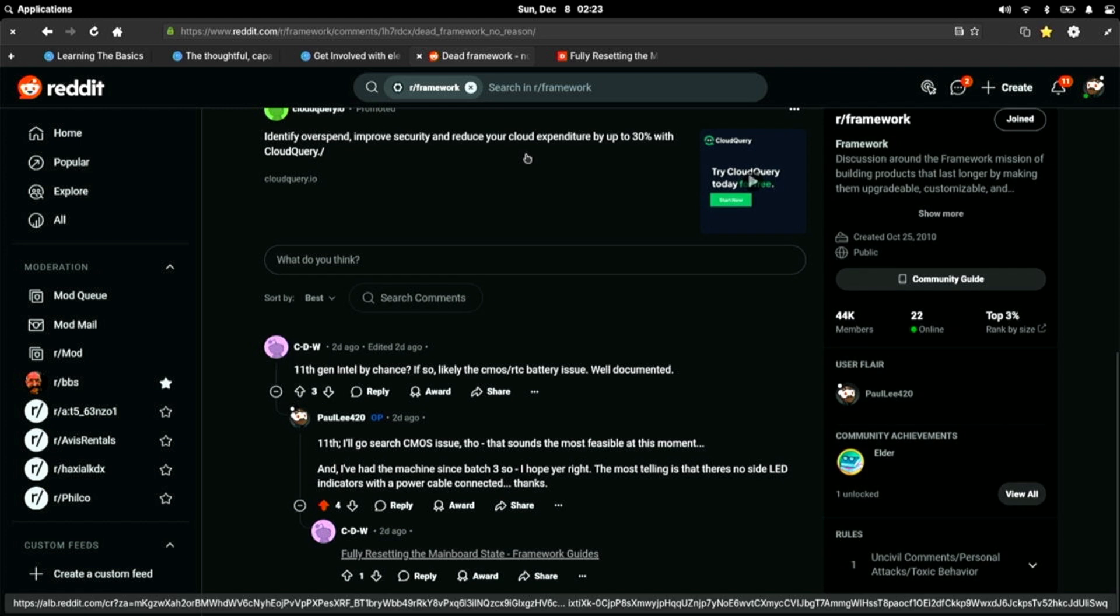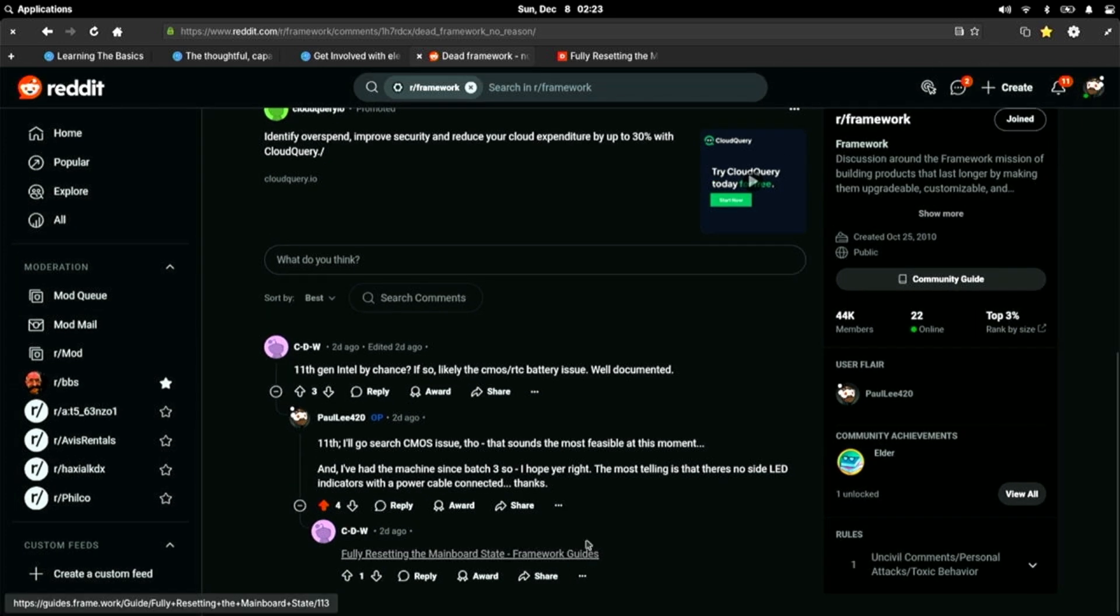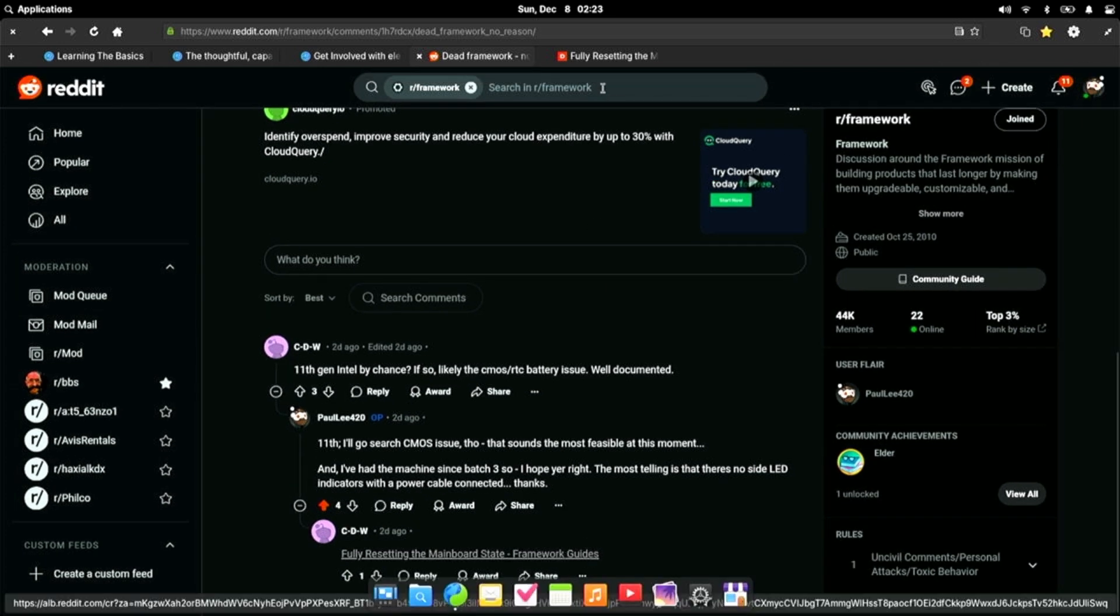CDW says 11th gen Intel by chance. Well, yes, it is, sir. If so, likely the CMOS slash RTC battery issue. Well documented. And then he linked to a Framework support article. So let's open that up. Maybe we'll get some answers.